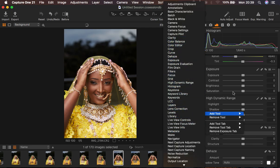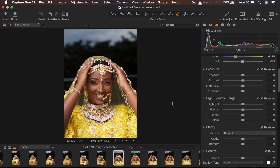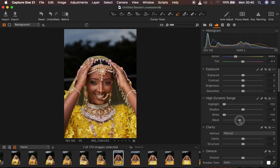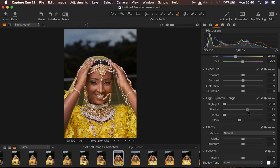The very first thing I tend to do in Capture One is correct the lighting issues in the image — that includes the dynamic range, exposure, highlight recovery, and shadow removal. I come to the High Dynamic Range tool and take the highlights down, then take the whites down as well. After that, I take the blacks down slightly to add a little bit of contrast, but doing this makes the background a little dark, so I open up the shadows slightly by taking the shadow slider up to bring back information in the background.